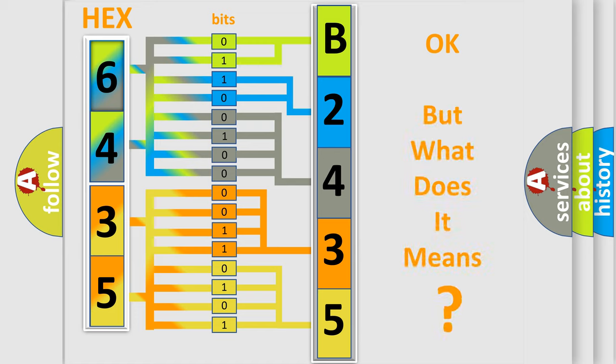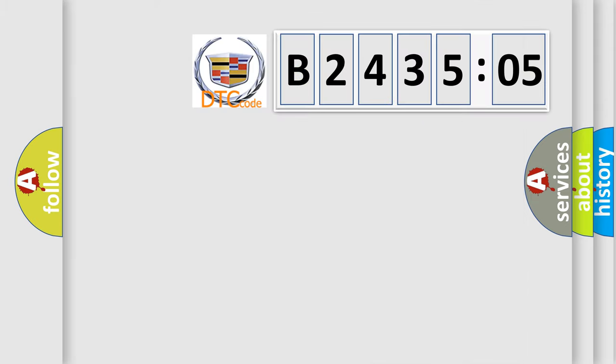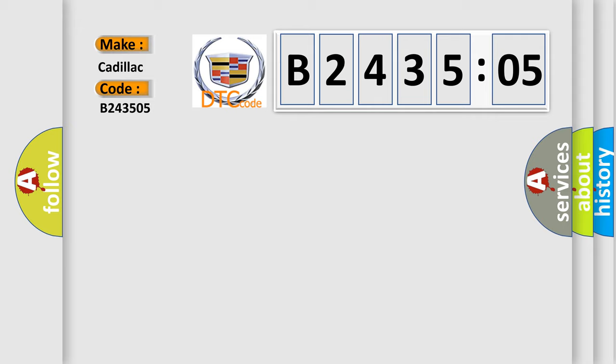We now know in what way the diagnostic tool translates the received information into a more comprehensible format. The number itself does not make sense to us if we cannot assign information about it to what it actually expresses. So, what does the diagnostic trouble code B243505 interpret specifically?